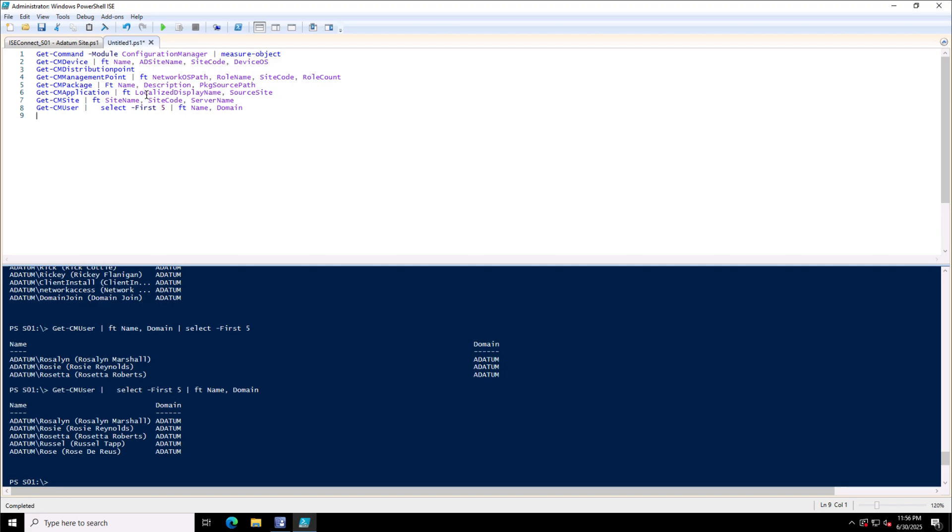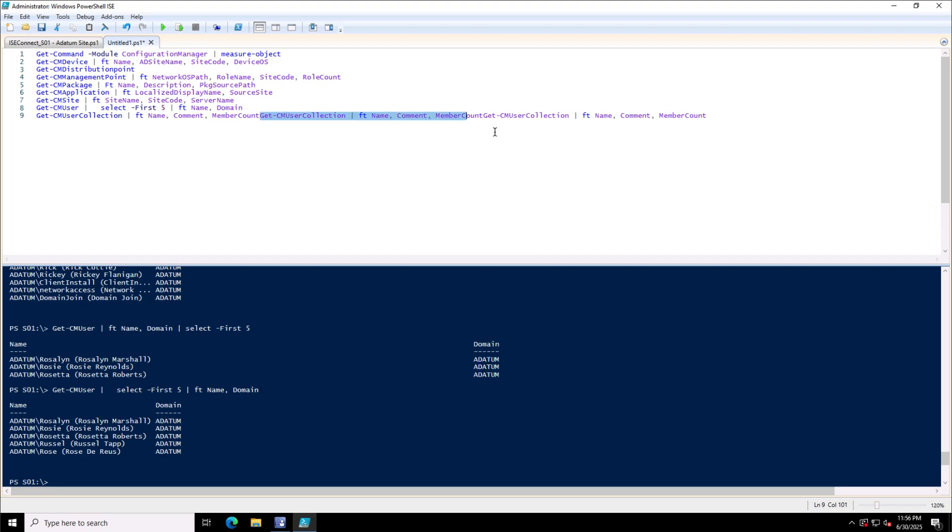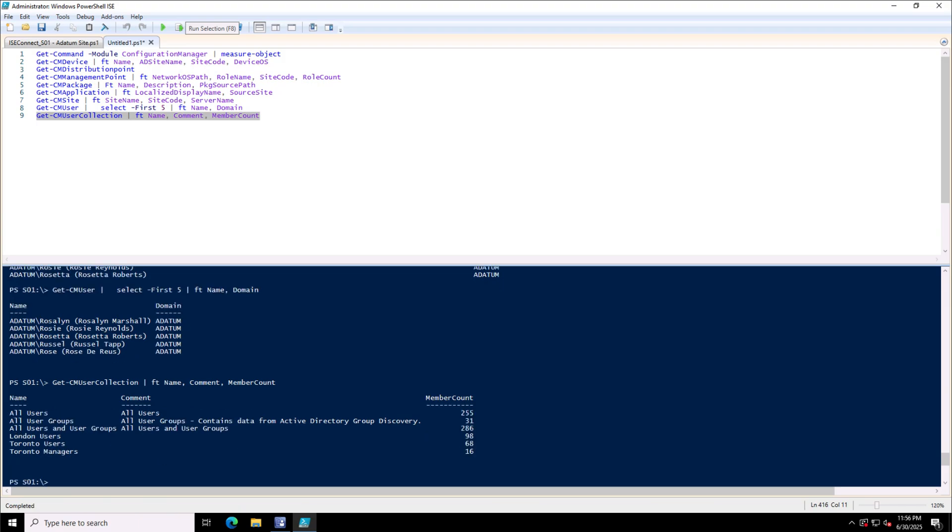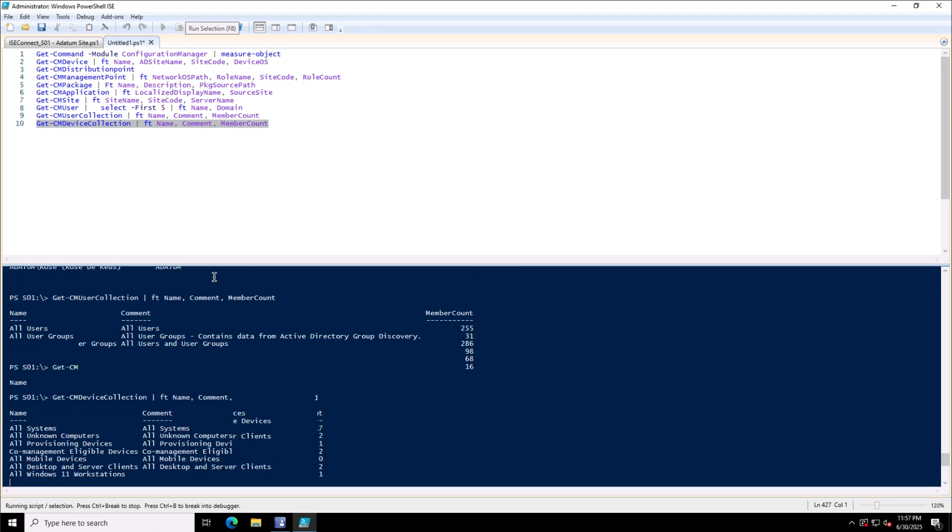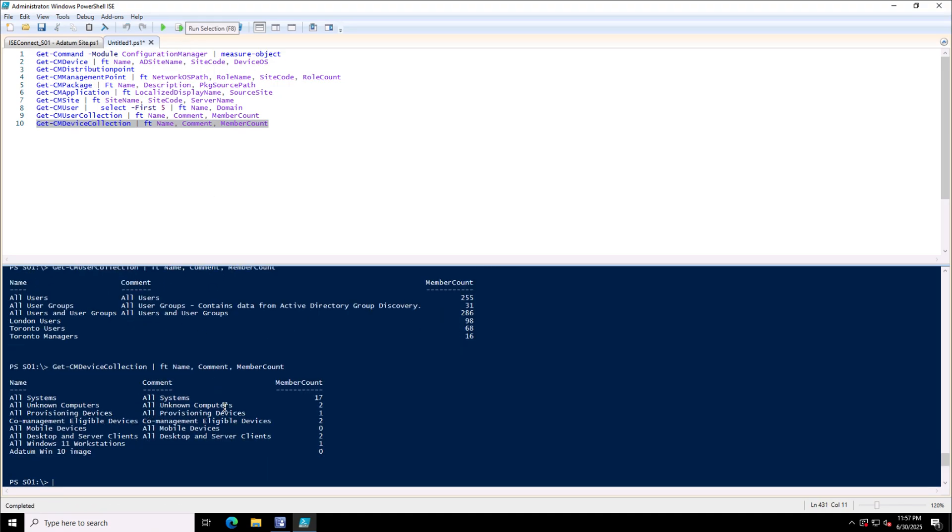Now on the right side, the format command should always come to the right of the command. The next command is Get-CMUserCollection. The CM user collections are actually the logical group of users that we can use to target the user settings in SCCM. So we group the users into a collection. This is the list of the collections. As you see here, Toronto Users, Toronto Managers, or London Users collections have been created in this SCCM site. Next is the device collection, from where you can see the device collections in this SCCM site. So I run this selected part, this line of code, and I can see here the device collections created in SCCM.